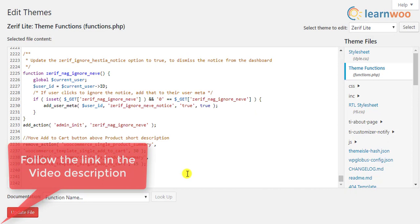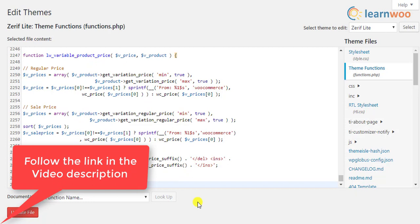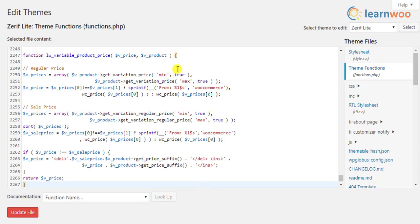If you are not sure how to update a code snippet, you can watch our video on how to edit WordPress source code files for the same. Once you have added the code snippet, save the changes.